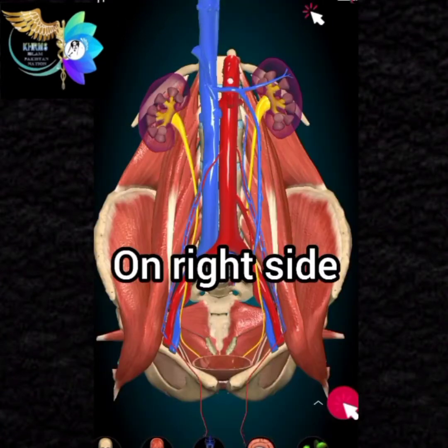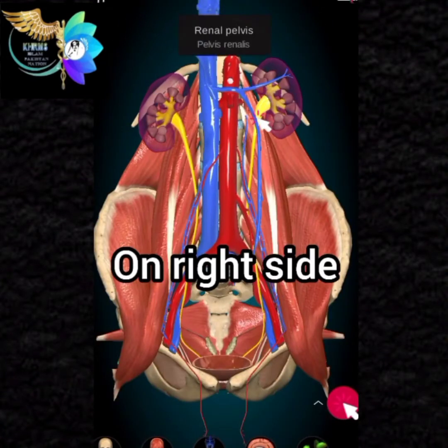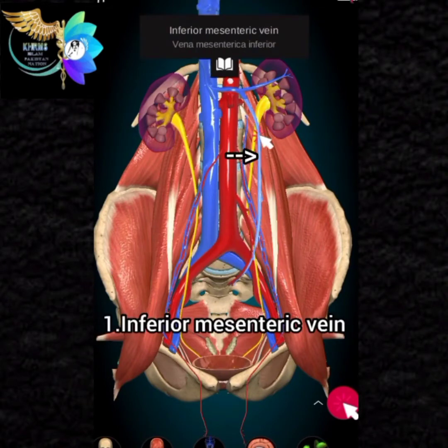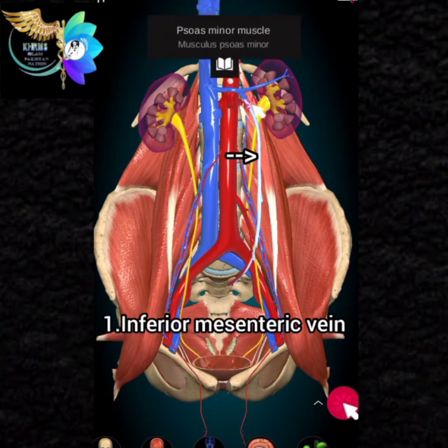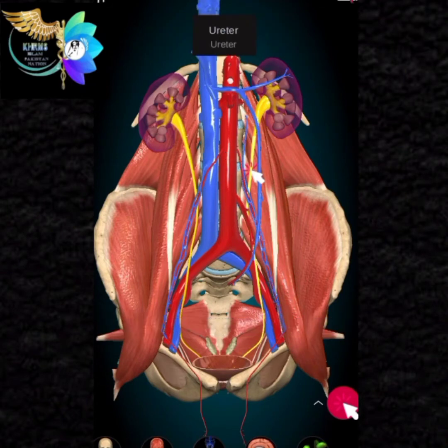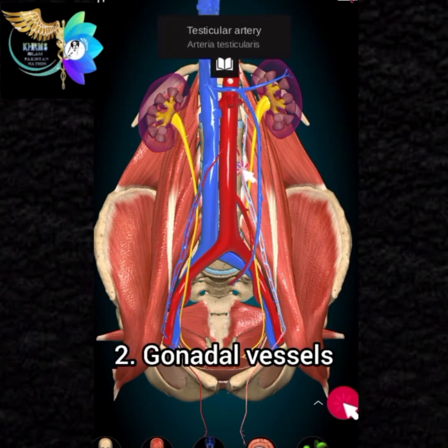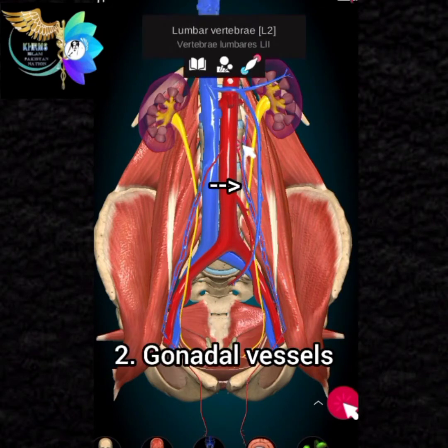On the right side: 1. Inferior mesenteric vein. 2. Gonadal vessels.